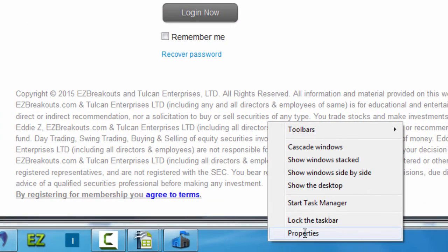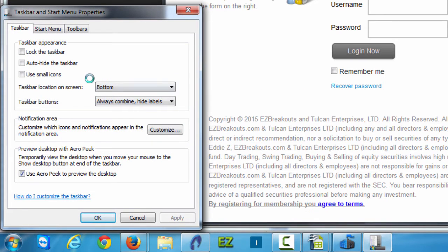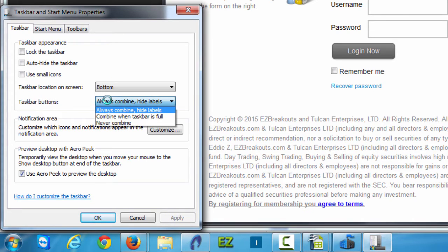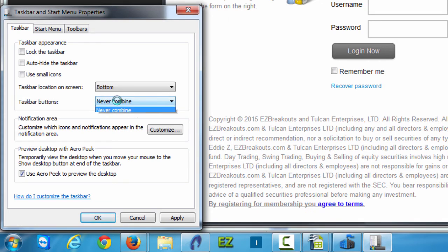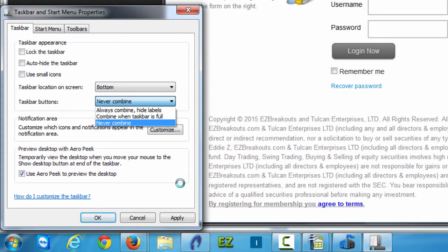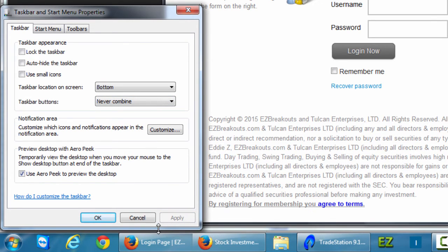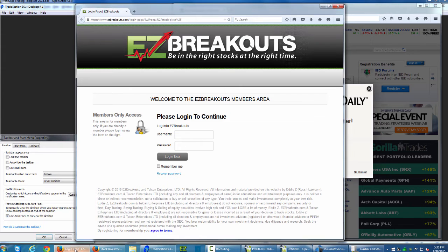If you want to change this, right-click on the taskbar, mouse over to Properties on the gray contextual menu, and click Properties. Then mouse down to where it says 'Task buttons' and change from the default 'Always combine' to 'Never combine taskbar buttons.' Never combine is how I'm going to customize my taskbar. Click Apply.